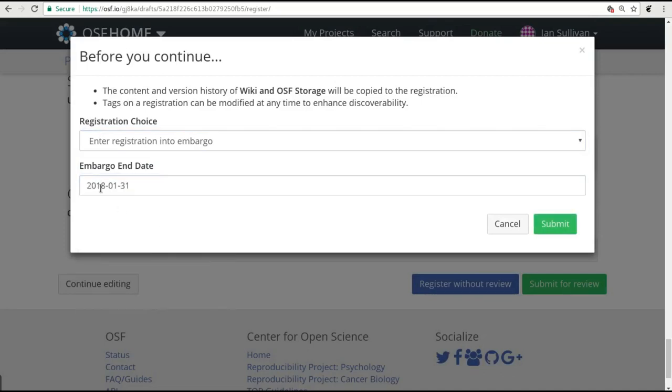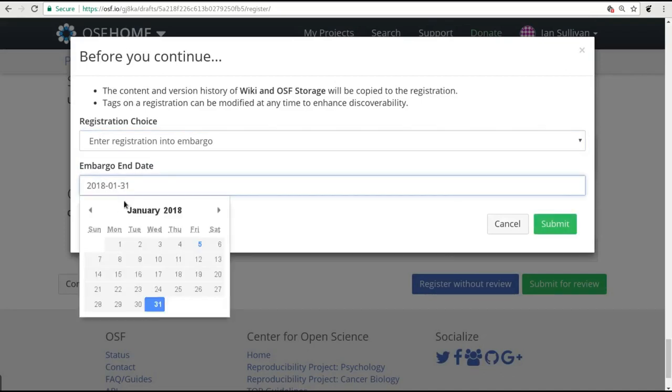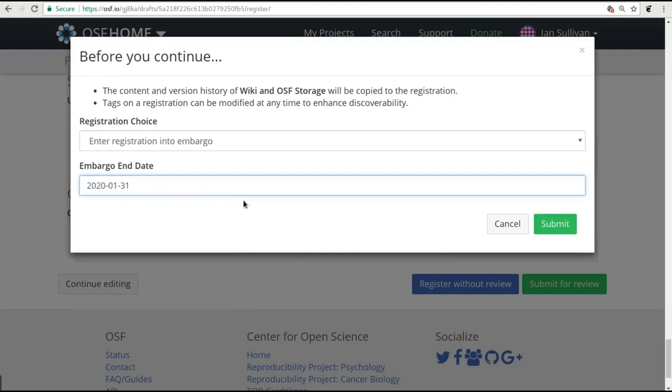Whatever you choose, just know that we will work with you during the review process to ensure that this registration is the best possible representation of your research plan.